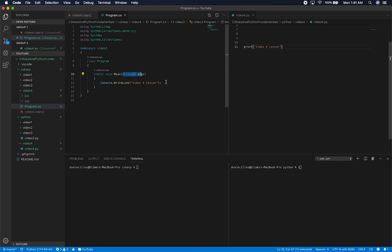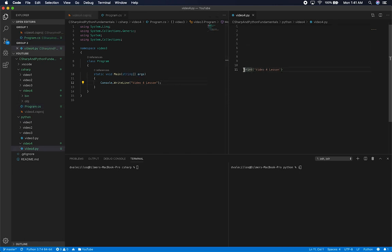Today we're going to be doing a method with no arguments, then a method with arguments, and then a method that actually returns a type. So let's get started. The first thing I'm going to show you is how to define a method, or why would you need a method?